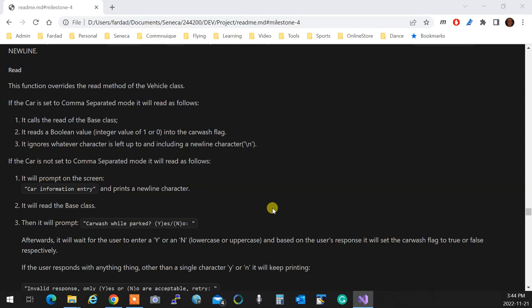So what you do, if it's a comma separated value, if it's not comma separated value, you've got to say car information entry. If not, you just read.